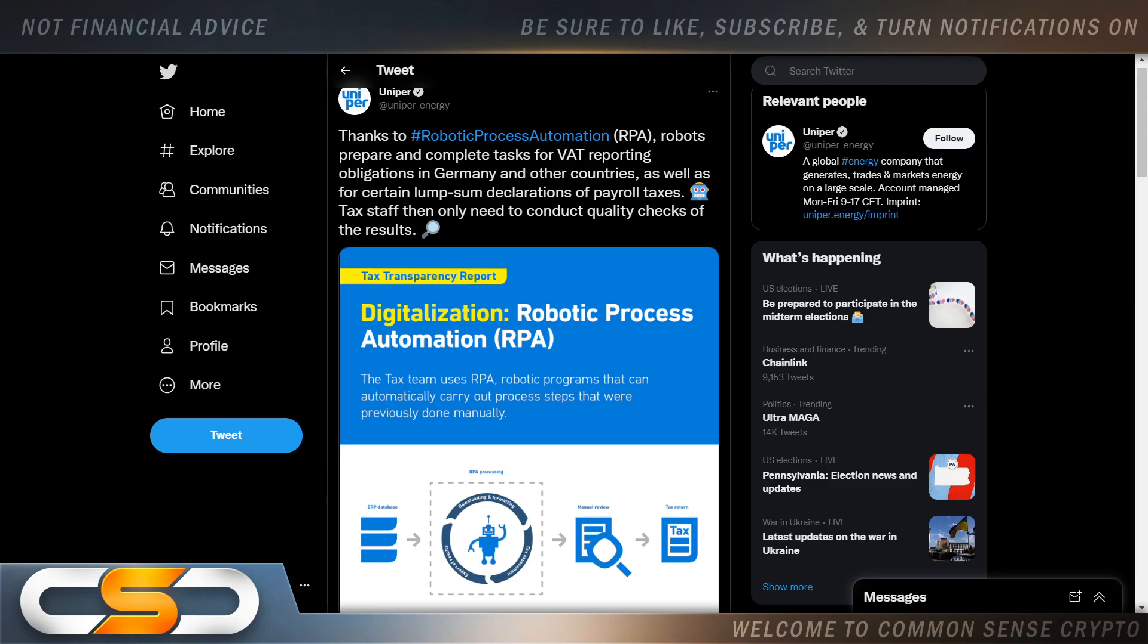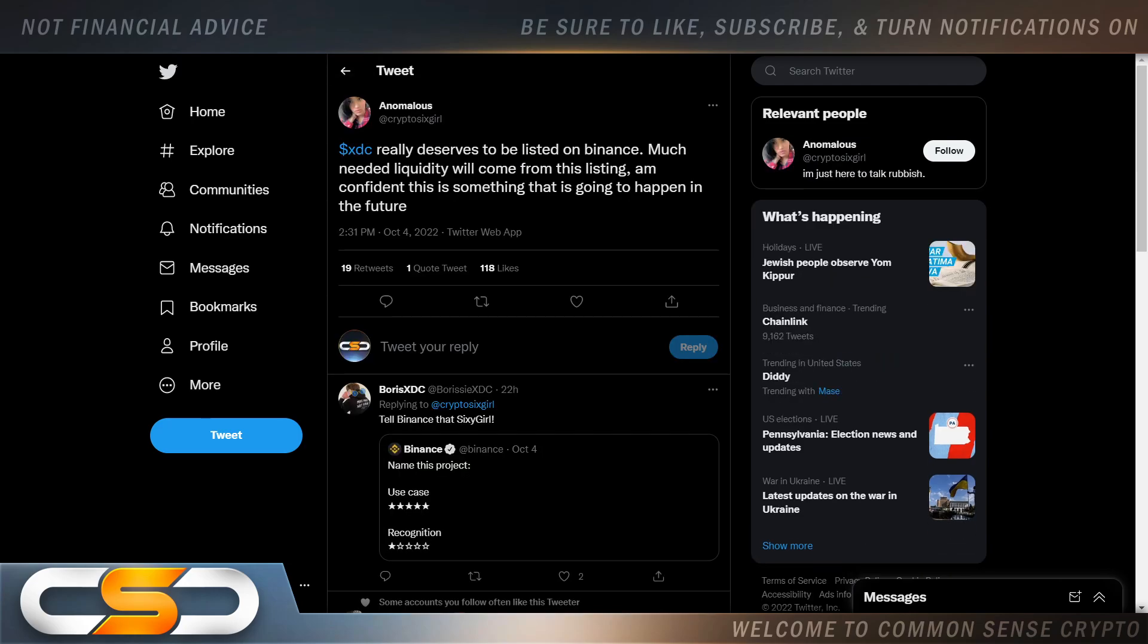Thanks to robotic process automation, robots prepare and complete tasks for VAT reporting obligations in Germany and other countries, as well as for certain lump sum declarations of payroll taxes. Tax staff then only need to conduct quality checks of the results. Now, this has nothing to do with XDC, but it kind of does at the same time. Because I want to show you how fast technology is advancing. How we're moving into the digital age. The age where XDC really skyrockets because everything is going digital. The fourth industrial revolution.